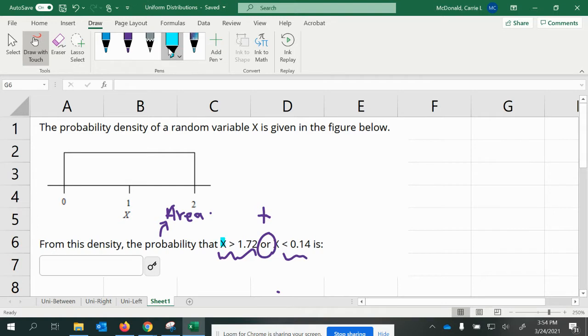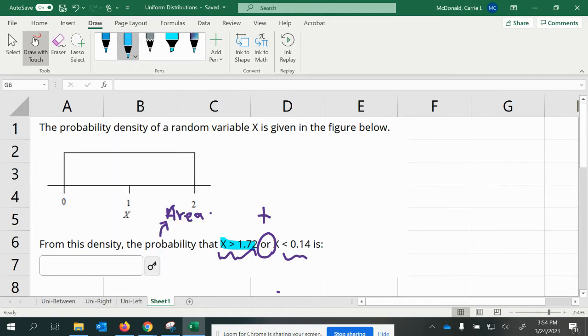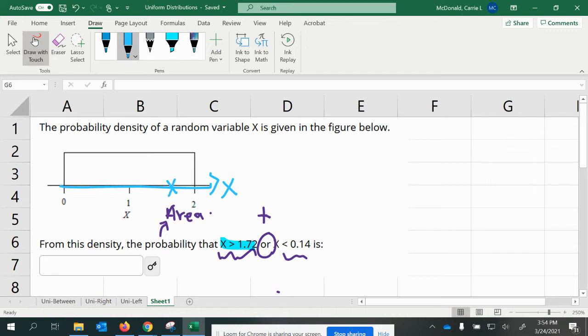So we want to figure out the probability of this one and the probability of this one. Let's start with this one first. It says 1.72 is your X value. So on my X scale, the horizontal axis is X. And so X being 1.72 is right around here. So I'm looking for the shaded region here.